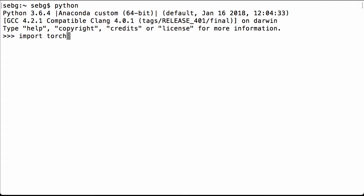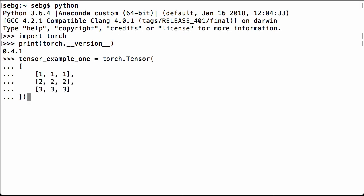First we import PyTorch. Then we check what version of PyTorch we are using. We are using PyTorch version 0.4.1.